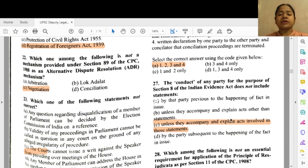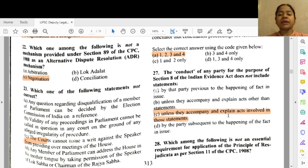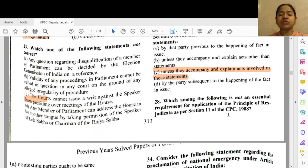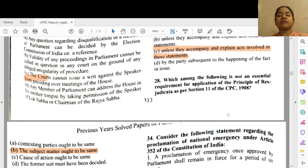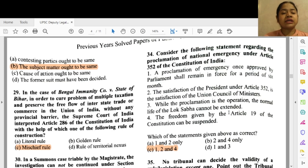Question 27: The conduct of any party for the purpose of Section 8 of the Indian Evidence Act does not include statements — option C — unless accompanied and explained by acts involved in those statements. Question 28: Which among the following is not an essential requirement for application of the principle of res judicata as per Section 11 of the CPC 1908? The subject matter ought to be the same.